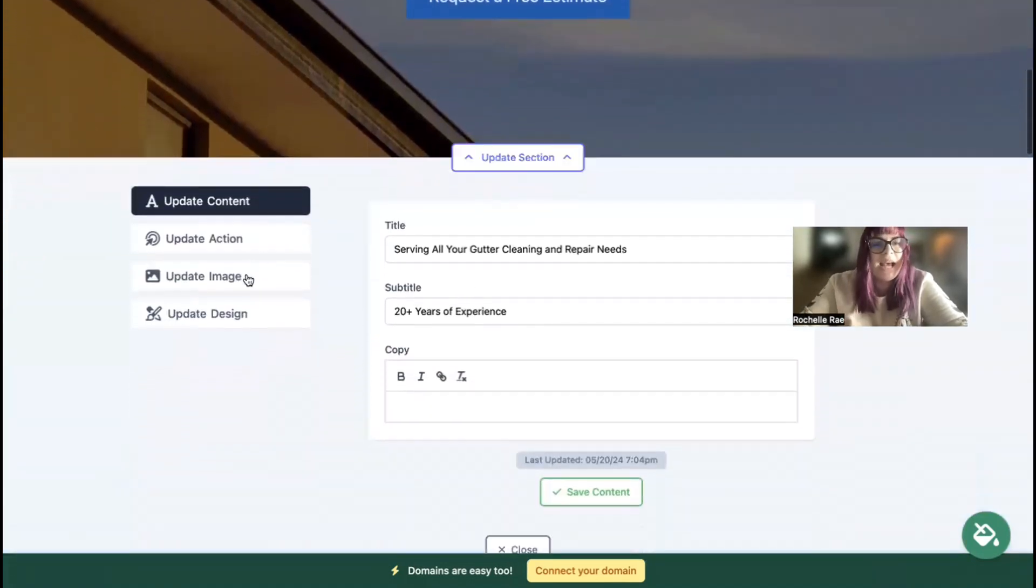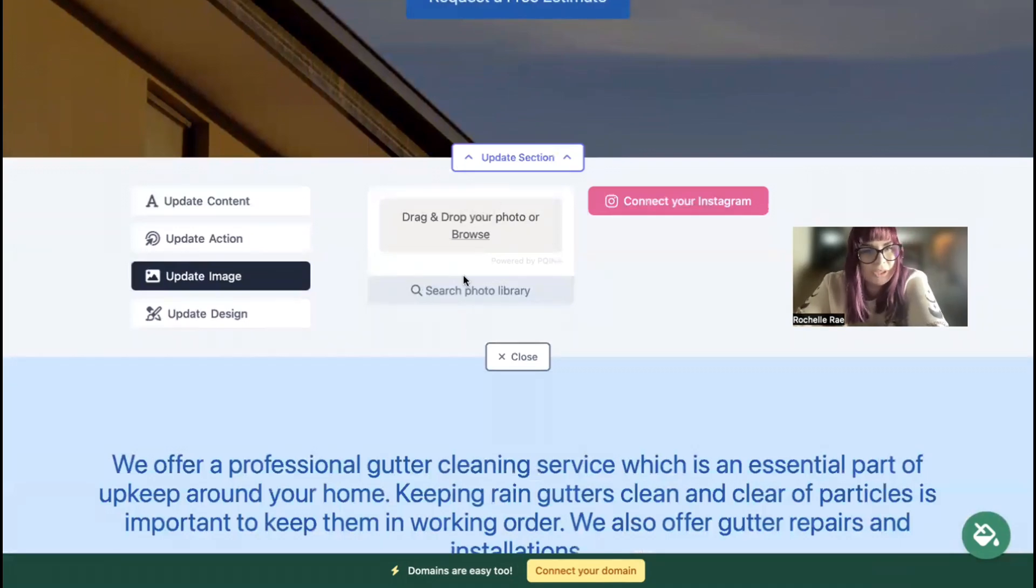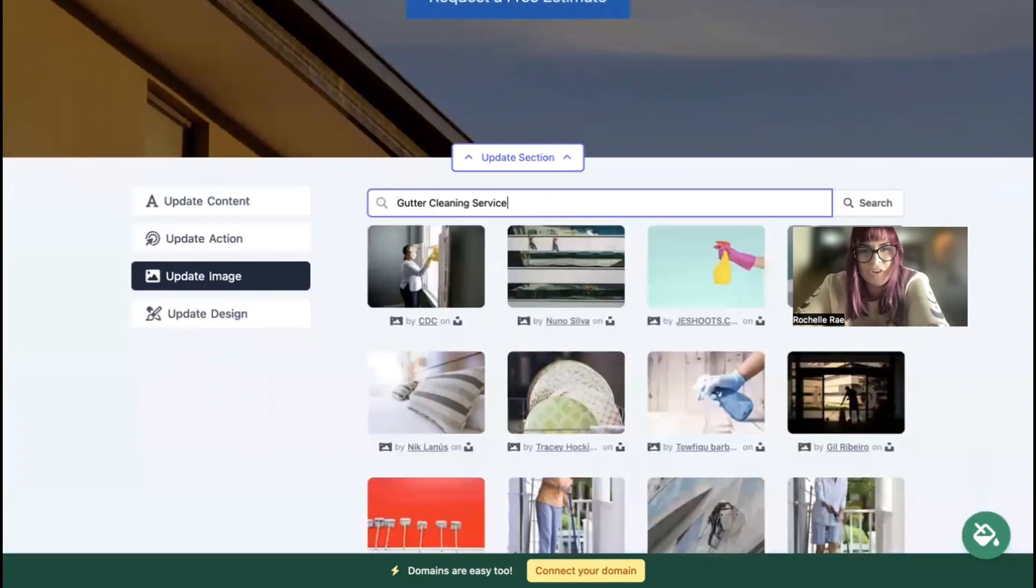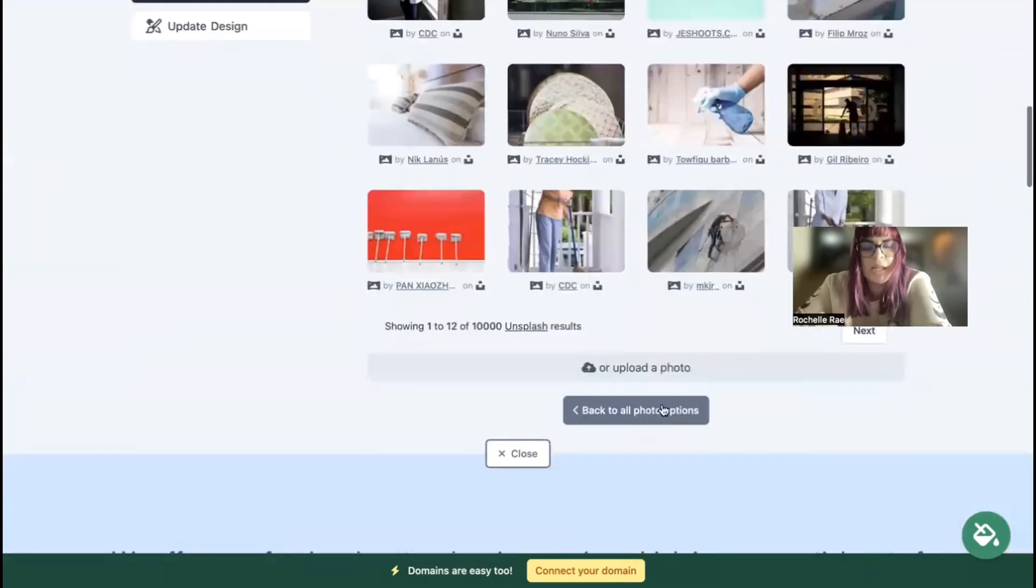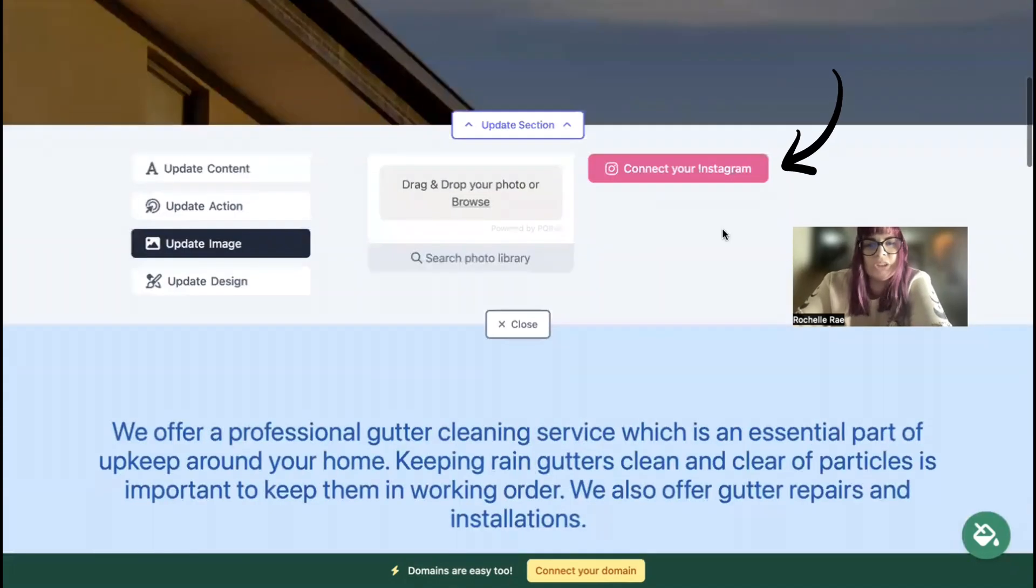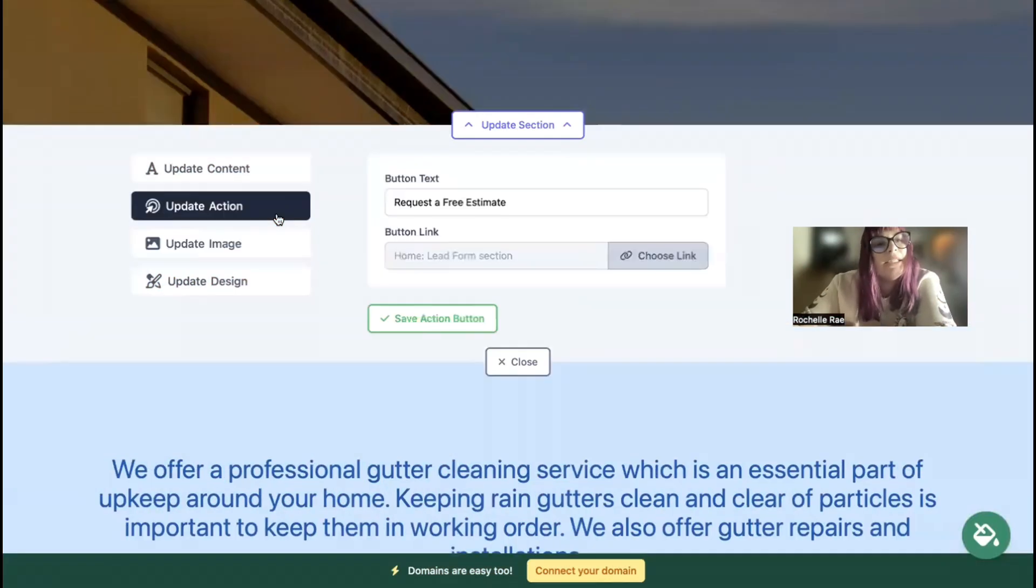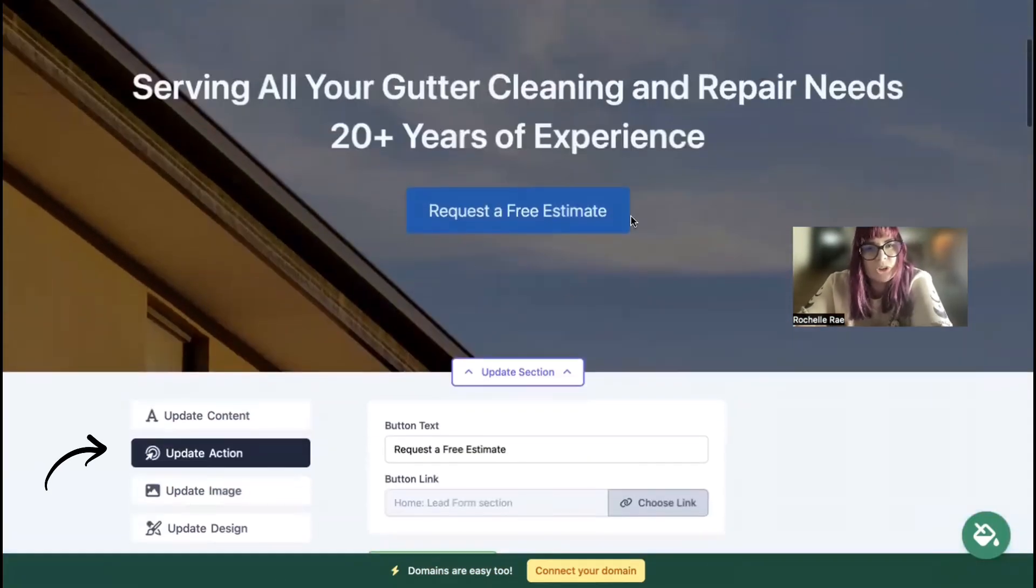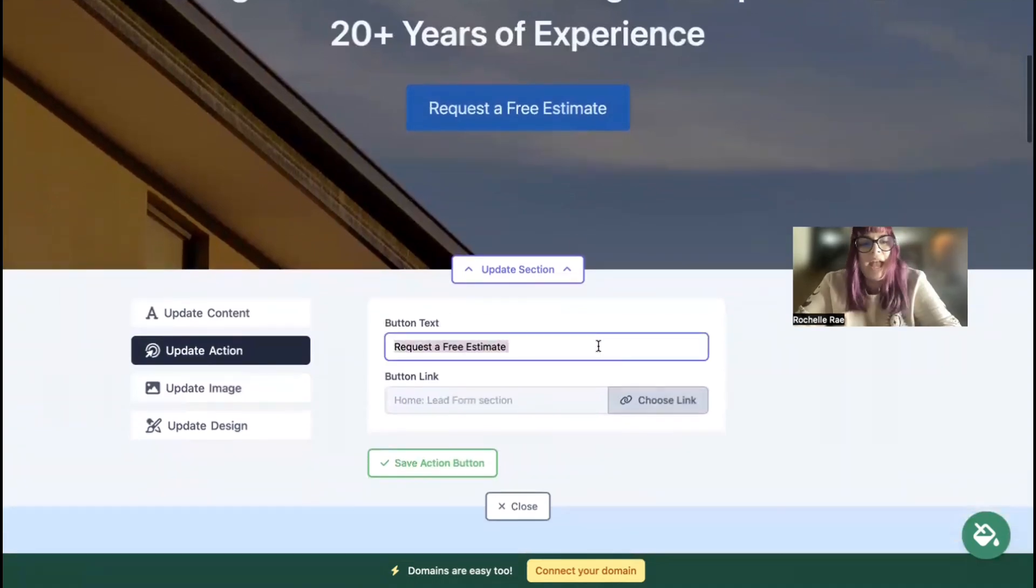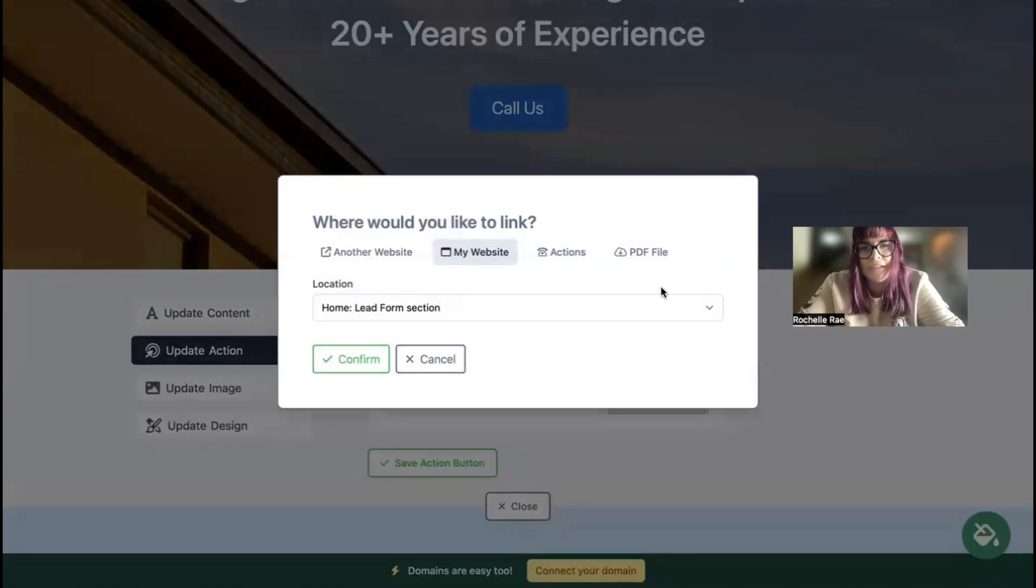Click on that Update Section button directly underneath it. Underneath Update Images you can browse your device and upload your own images or search through the photo library - there's hundreds of free high quality images to choose from. You also have the option to connect your Instagram account with a click of a button to automatically pull in those photos if you have an Instagram profile. Underneath Update Action is where we have those call to action buttons. You can change the text on the buttons and where they link to. You can even upload a PDF file for your customers' convenience.